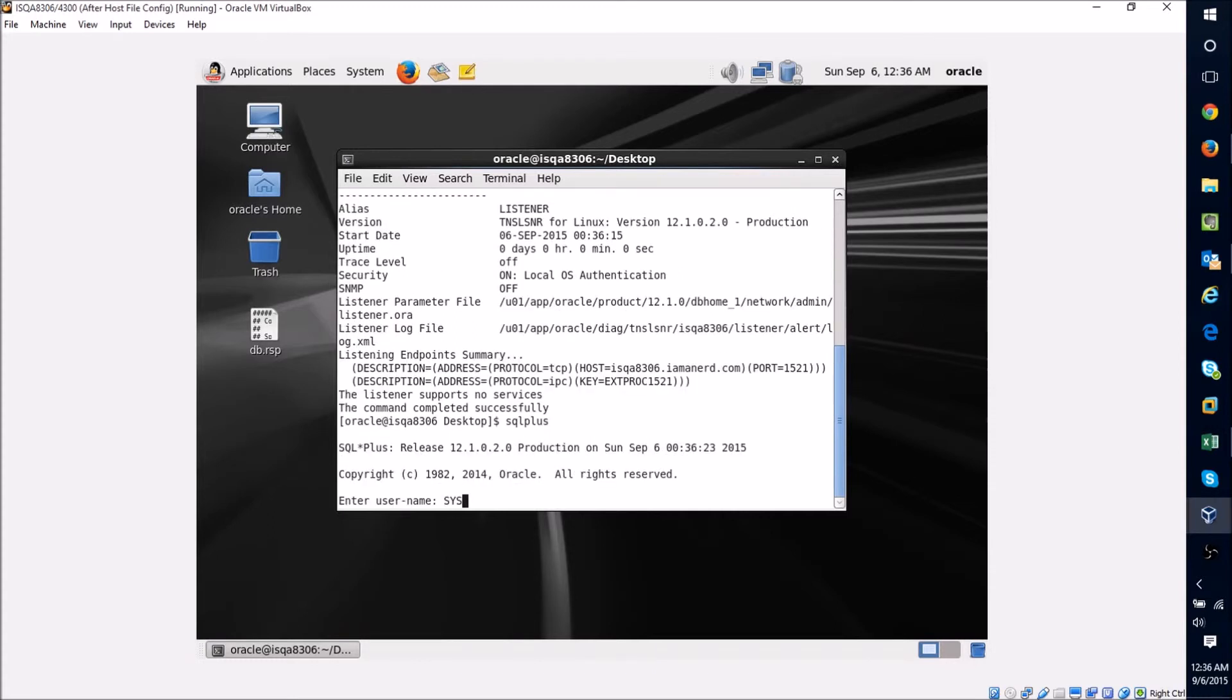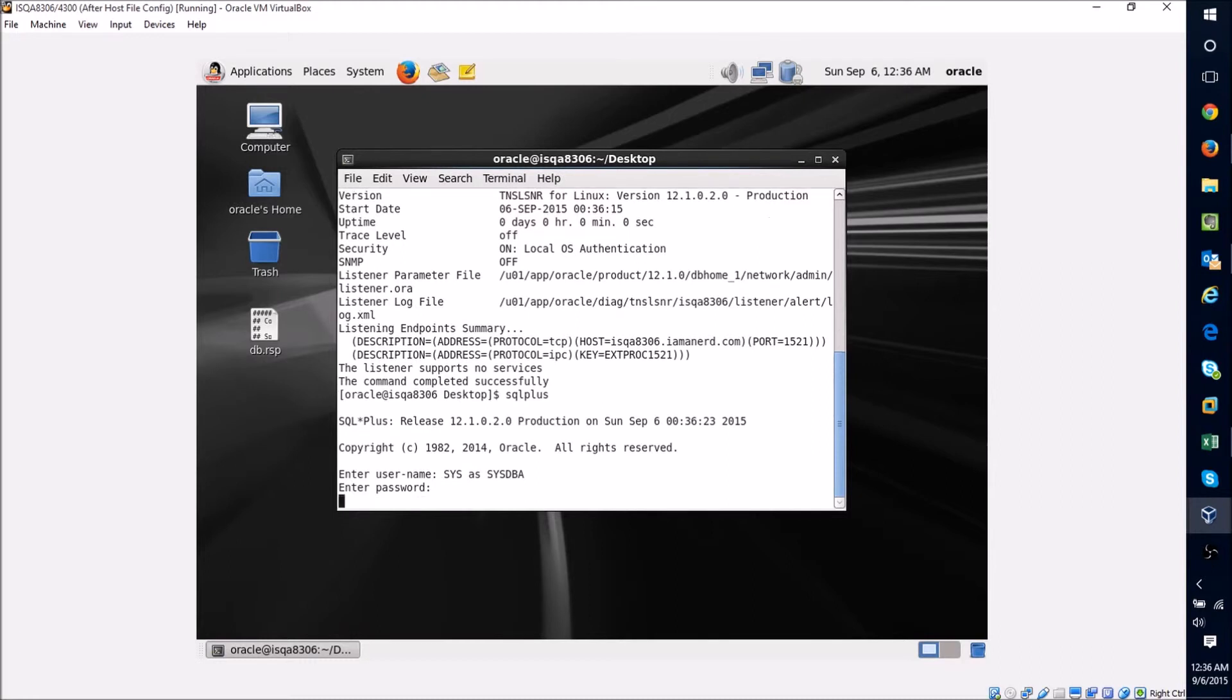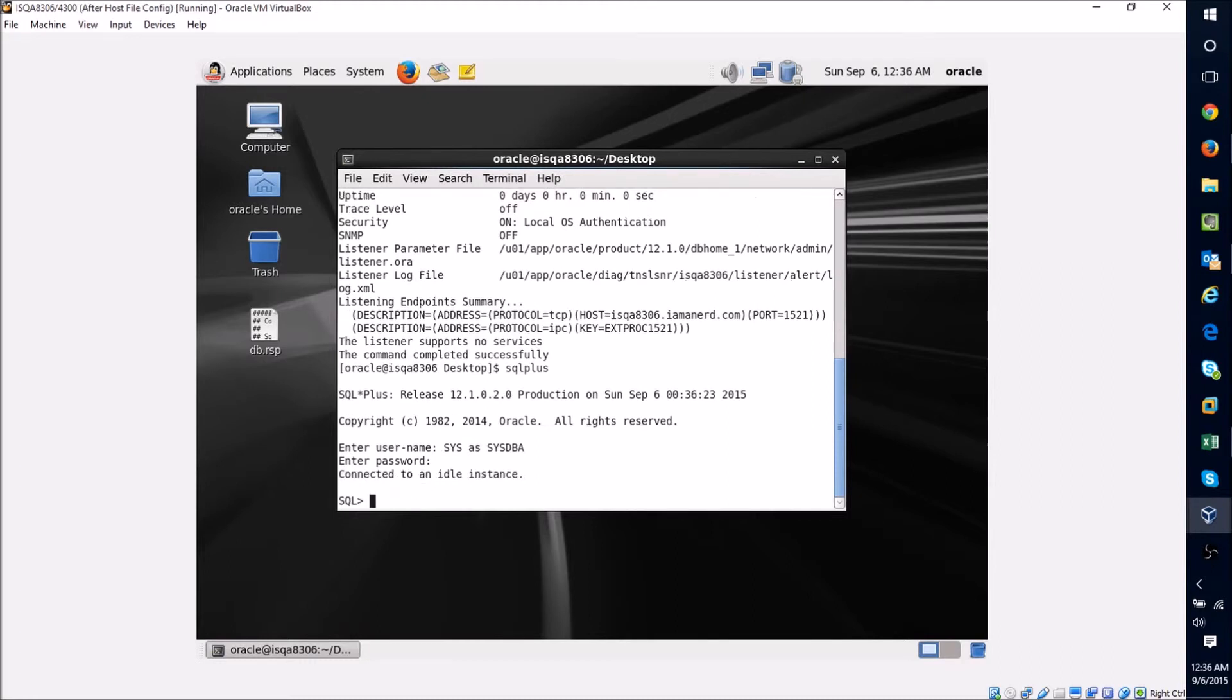Now I'm going to start SQL Plus and I'm going to connect as sysdba, give it my password. Now I'm just going to want to type this startup command. You can see that it's told me I'm connected to an idle instance.